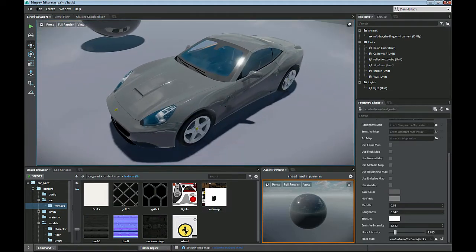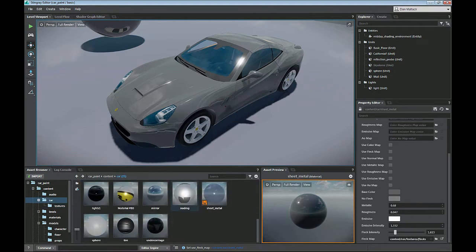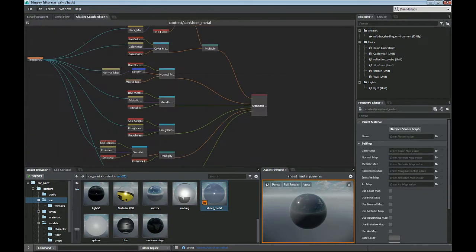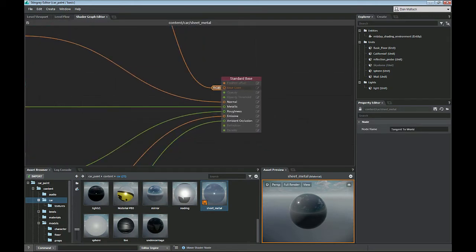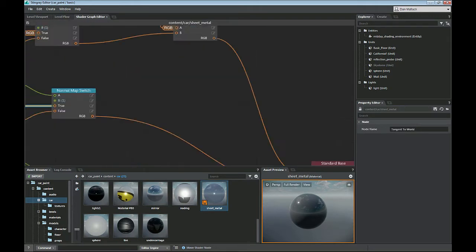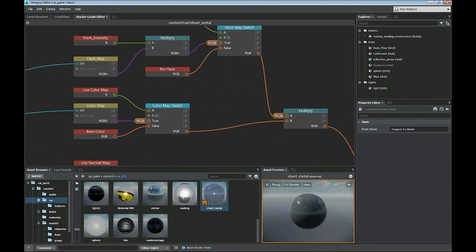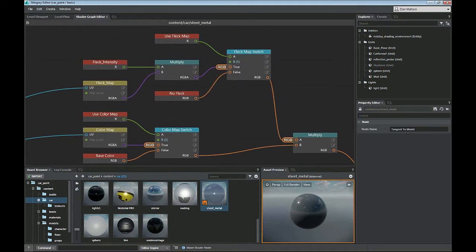This material is called sheet metal. If I open this up in the shader graph, what I'm going to do is add an extra multiply map over the color map. Under our standard base I have a base color. This node is going to come out into a multiply, which is going to go from our standard material's color switch, which adds a color map, and I'm going to add a new one called fleck map switch.